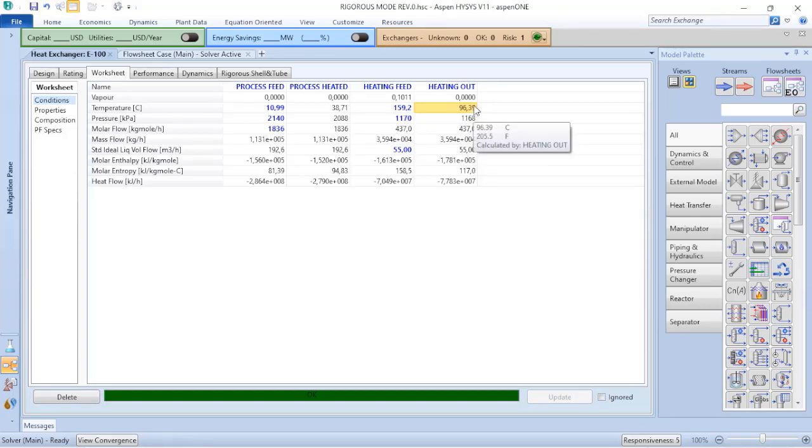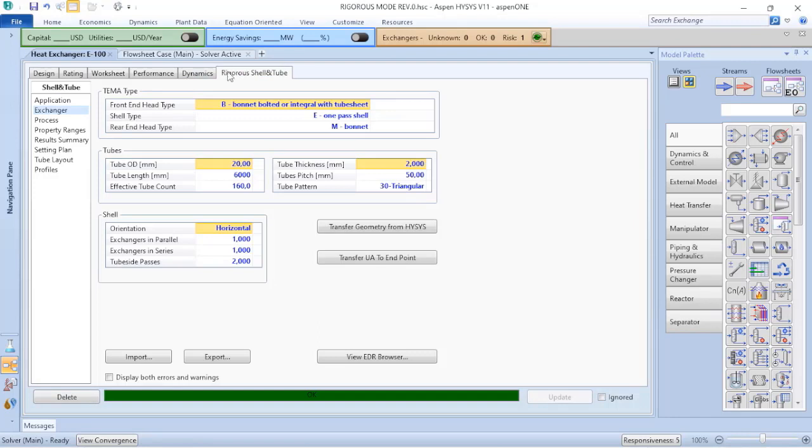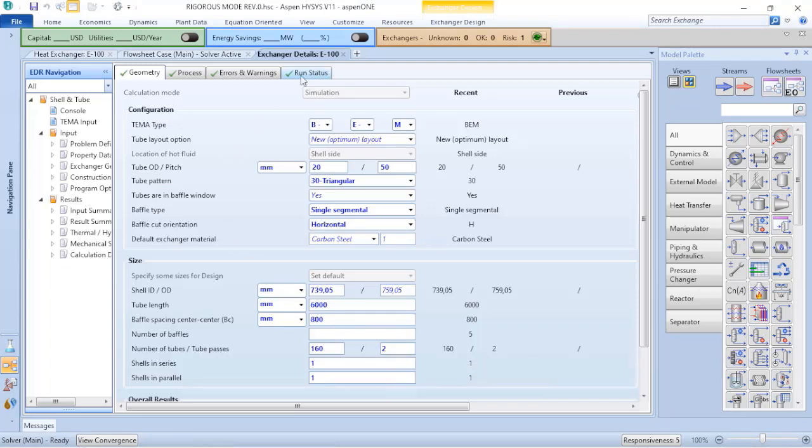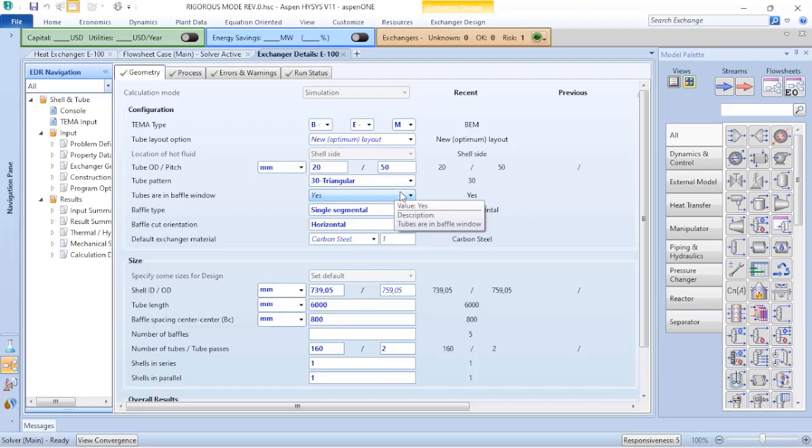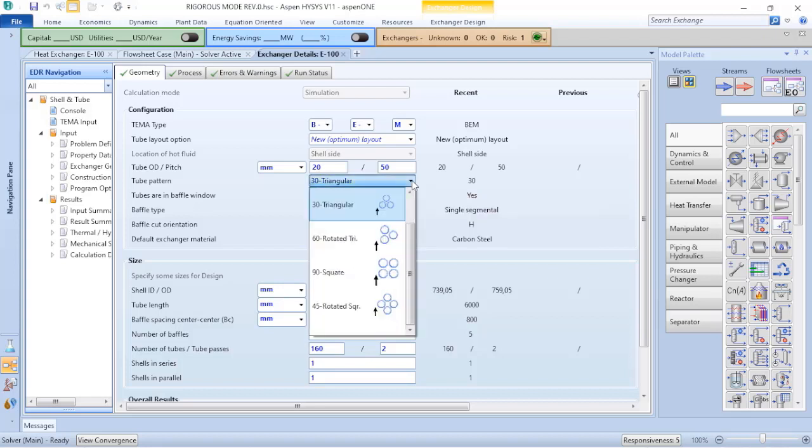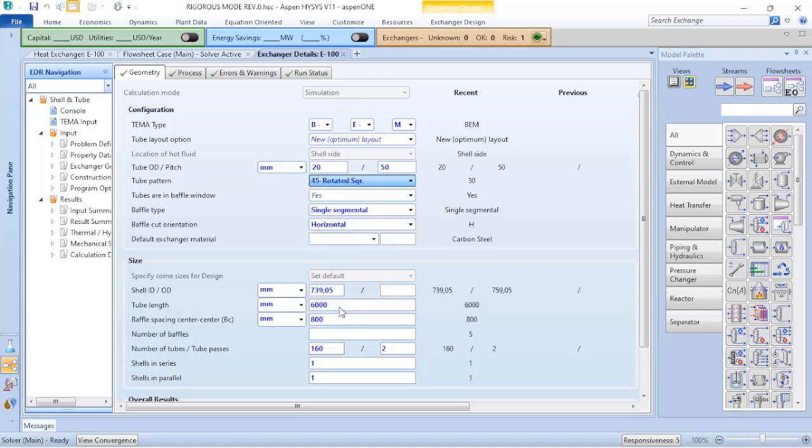So let's go to rigorous shell-and-tube, click on EDR browser. It will open another tab for you and now I can do the adjustment. The first adjustment is that according to operations or according to the shell-and-tube heat exchanger drawing, my tube pattern is not 30, it's 45 degrees.